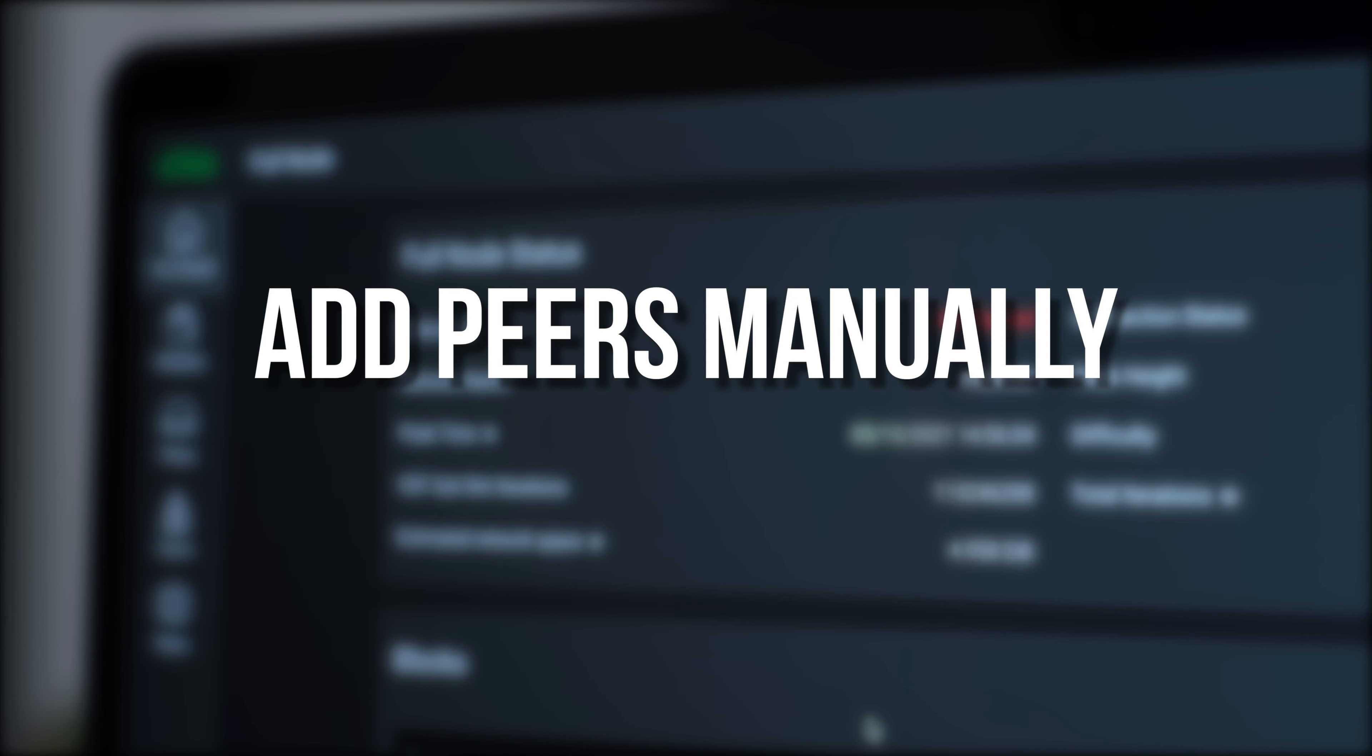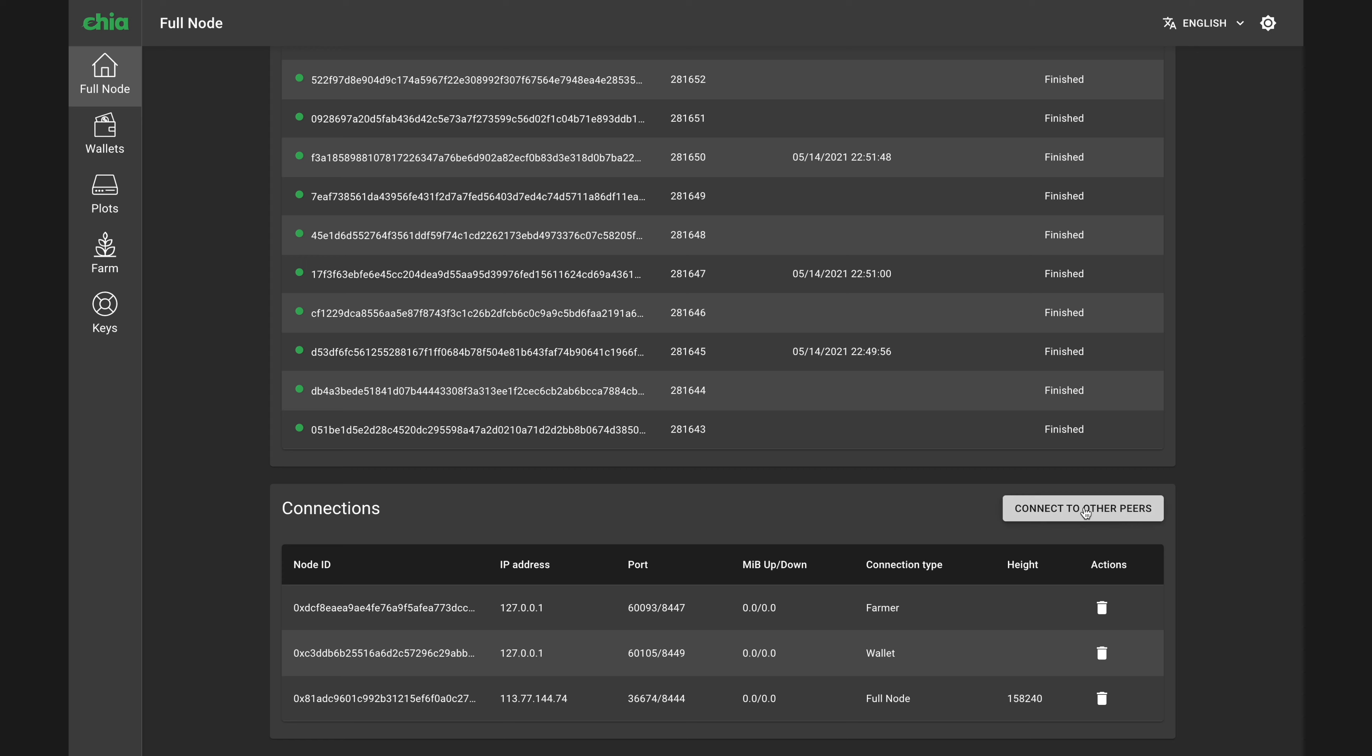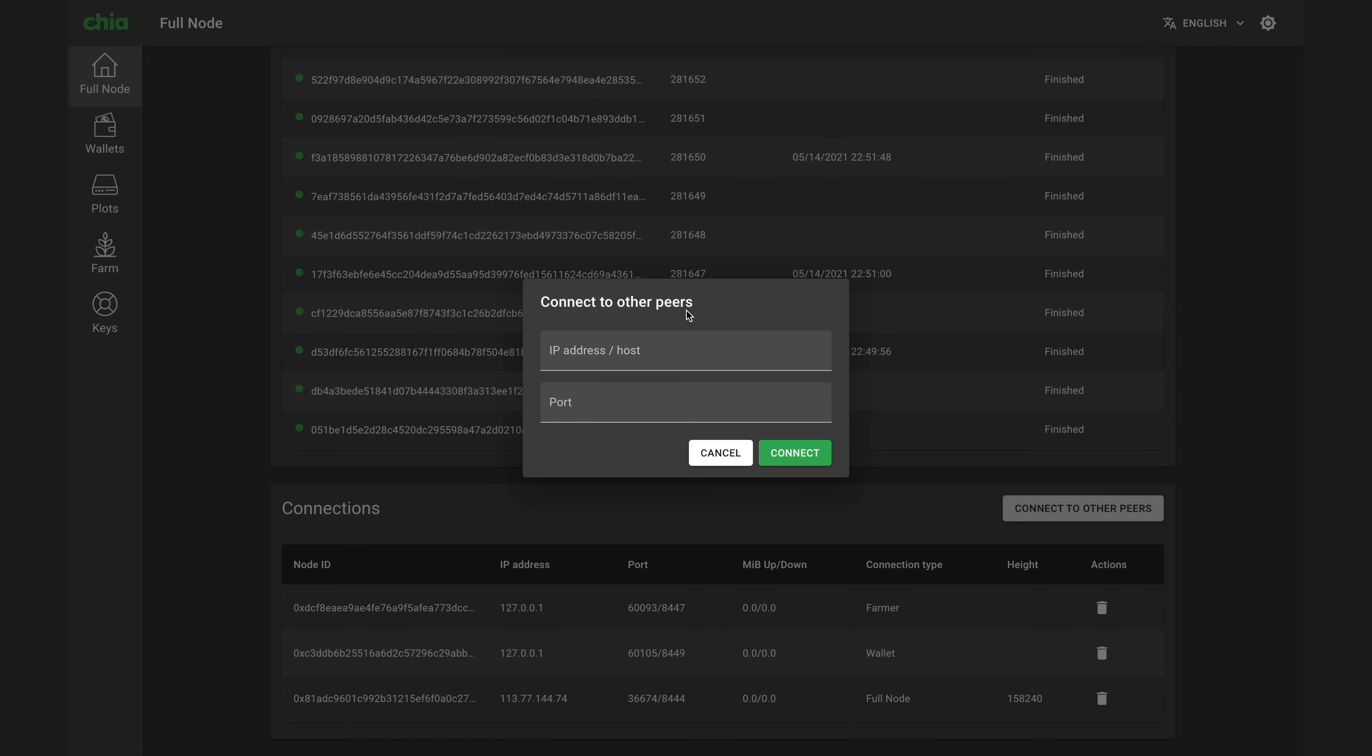Finally, you can try adding peers manually. Click on the button that says Connect to Other Peers and first try adding the introducer. Here in Europe, that's introducer-eu.chia.net. I'll put a list of the introducers for other regions down in the video description.